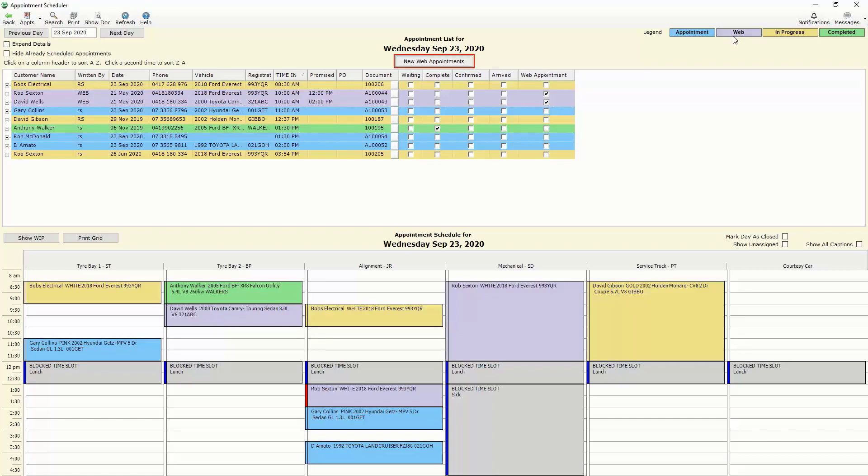Thirdly we've got our yellow jobs or our in progress jobs. So these are jobs that the mechanics have started or the cars have arrived we've committed all of the stock and we're currently working on those jobs as we speak. And lastly the green which indicates that the job has been completed and is waiting for the customer to pick up the vehicle.